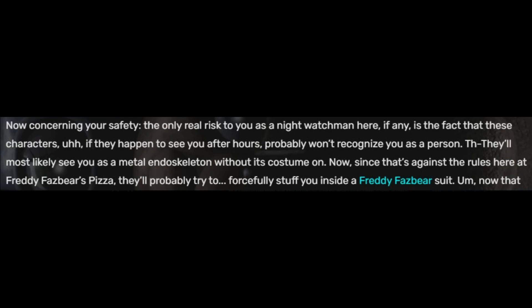The one surviving worker screamed for the Freddy Fazbear's Pizza Simulator location to be sealed off. As Phone Guy's line goes: 'The only real risk to you as a night watchman is the fact that these characters, if they happen to see you after hours, probably won't recognize you as a person. They'll most likely see you as a metal endoskeleton without his costume on, and they'll probably try to forcefully stuff you inside of a Freddy Fazbear suit.'